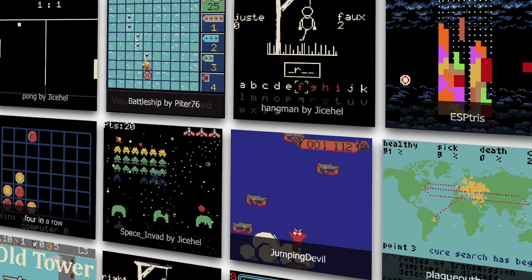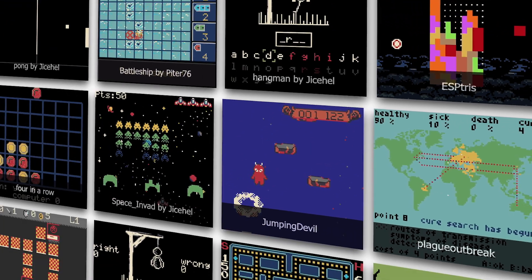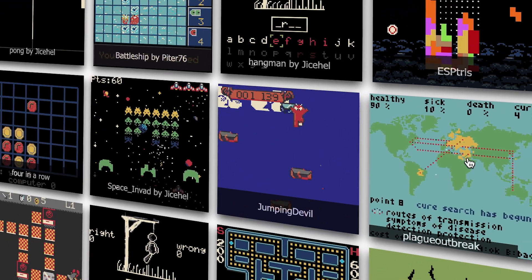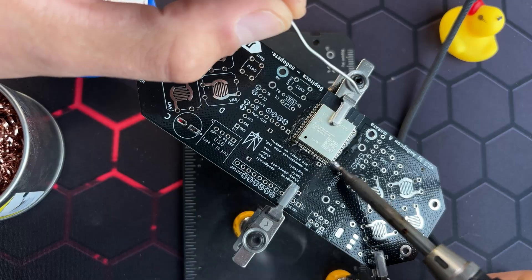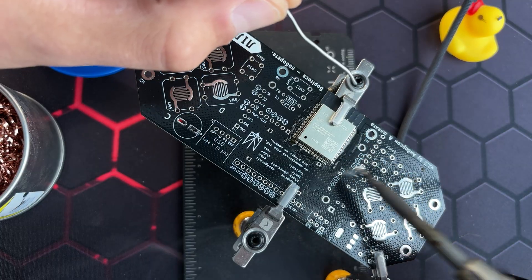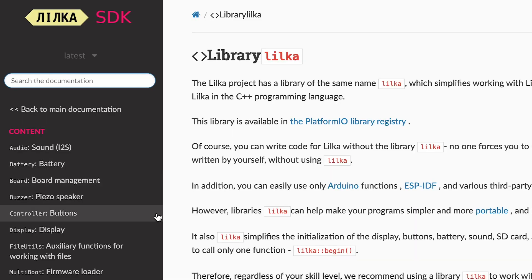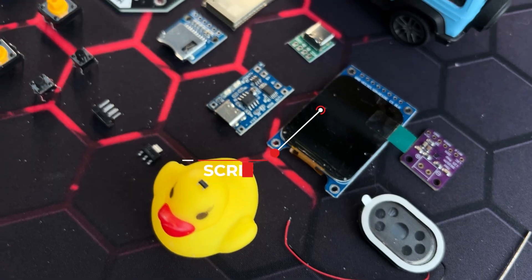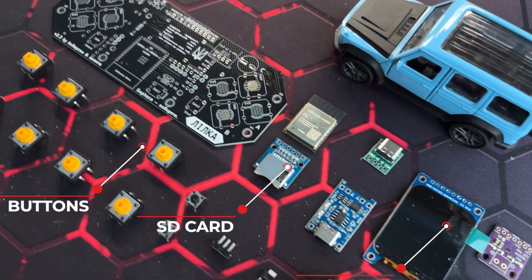To make things more interesting, I'm going to write this game without using any game engines. For that I'll assemble another Lilka. It's perfect for educational projects like this, because it already has an SDK for working with the screen, buttons, and SD card.